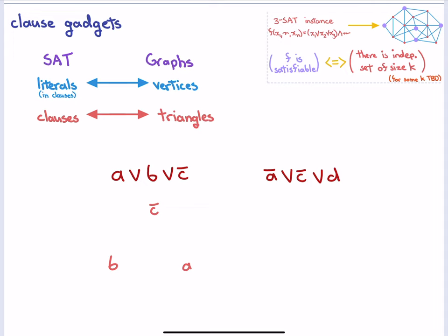Here's what we're going to do. We're not going to have vertices for clauses. Instead, we'll create little subgraphs corresponding to each clause. Since we're working with 3SAT, every clause has exactly three literals. For a clause like A or B or C-bar, we're going to make one vertex for every appearance of every literal — so this clause generates three new vertices labeled A, B, and C-bar. There may be several vertices labeled A out there, so we remember which clause each is associated with.